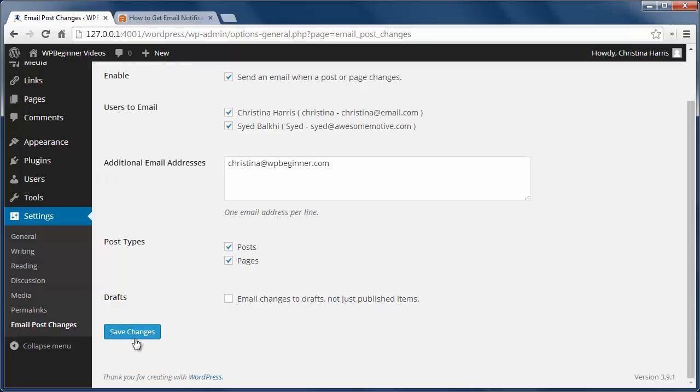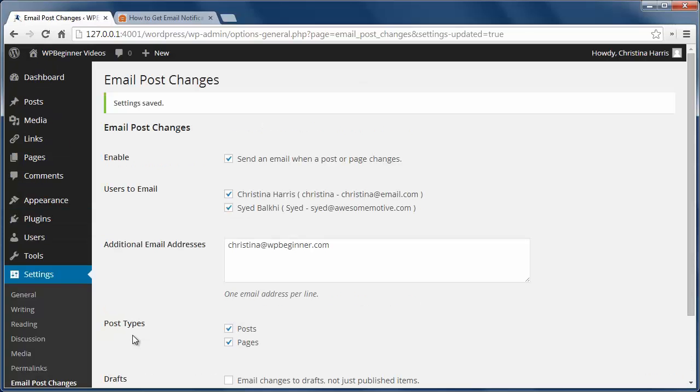For me I only want to see changes for published items since I know my authors are working on drafts. After I have made my changes I can click save changes.